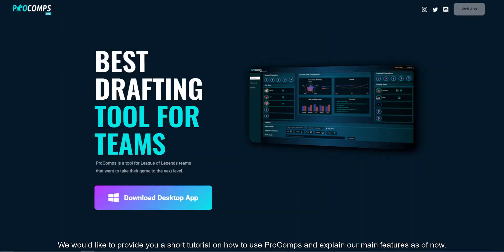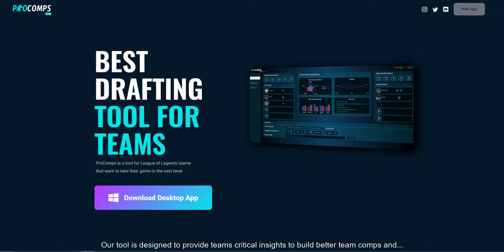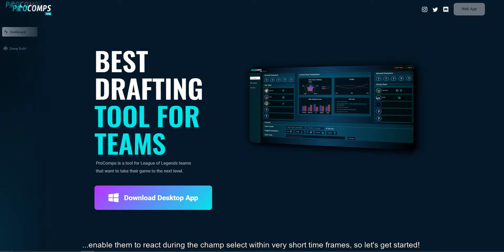Hello Summoners! We would like to provide you a short tutorial on how to use Pro Comps and explain our main features as of now. Our tool is designed to provide teams critical insights to build better team comps and enable them to react during champ select within very short time frames. So let's get started!